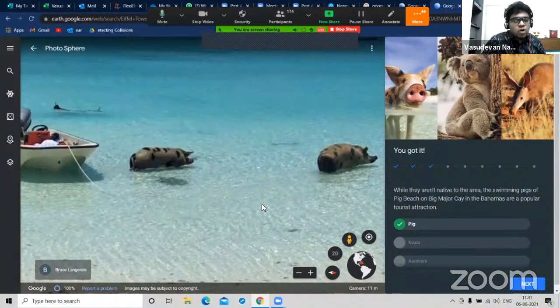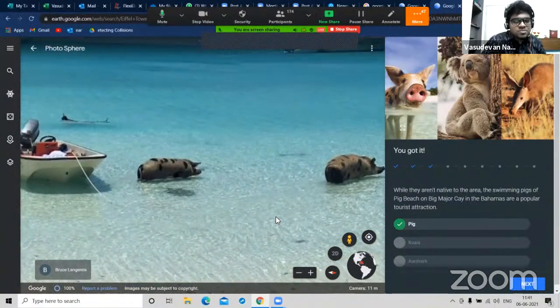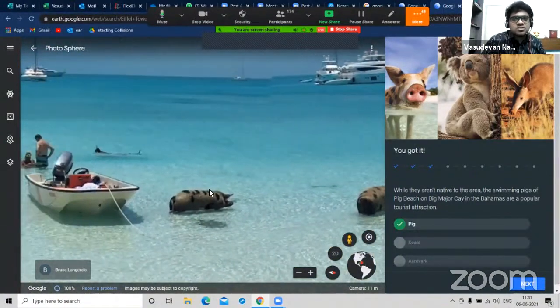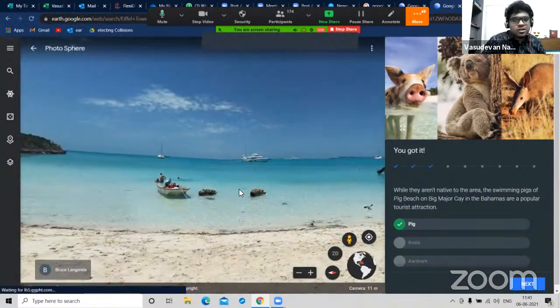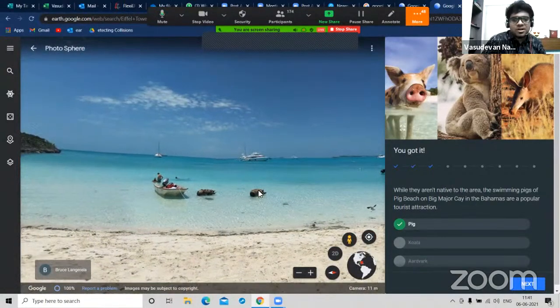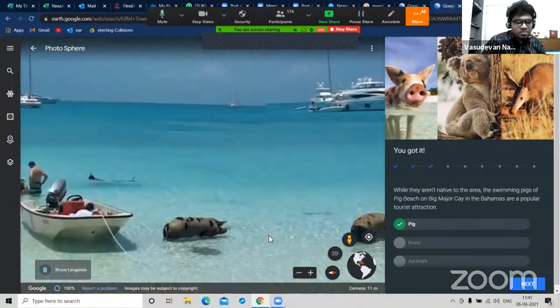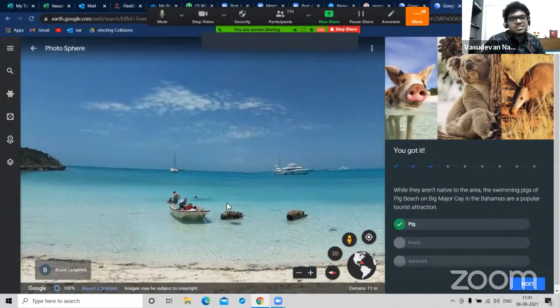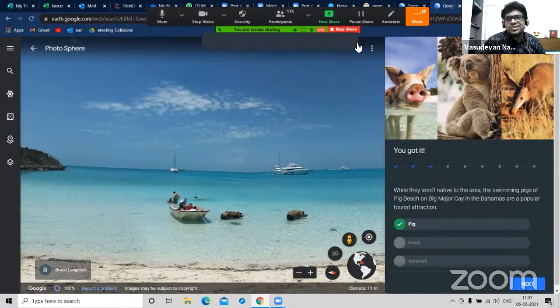The last question: which wild animal makes a grunting noise? Pig is the right answer. The moment I click on it, it takes me to a place where I can see pigs - a pig in such clear water. In India, when pigs are present we consider that area to be dirty, but here pigs and human beings are together.